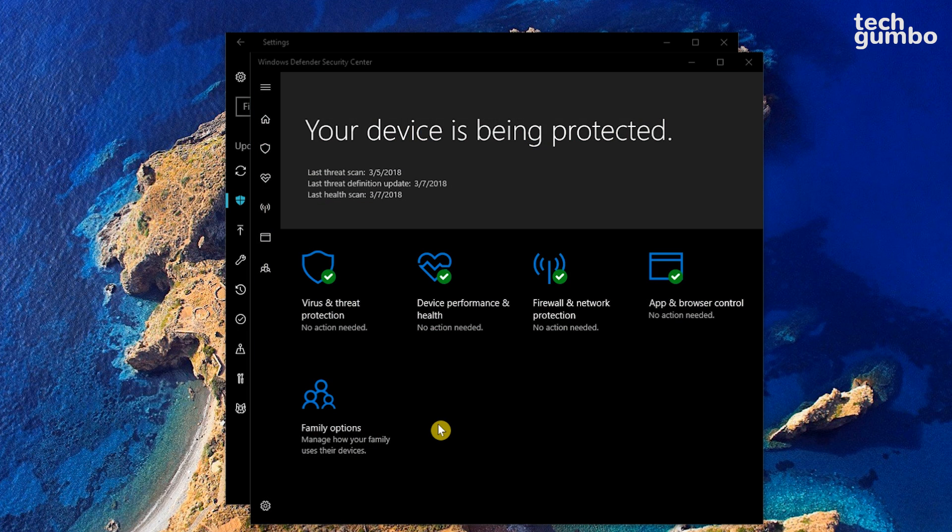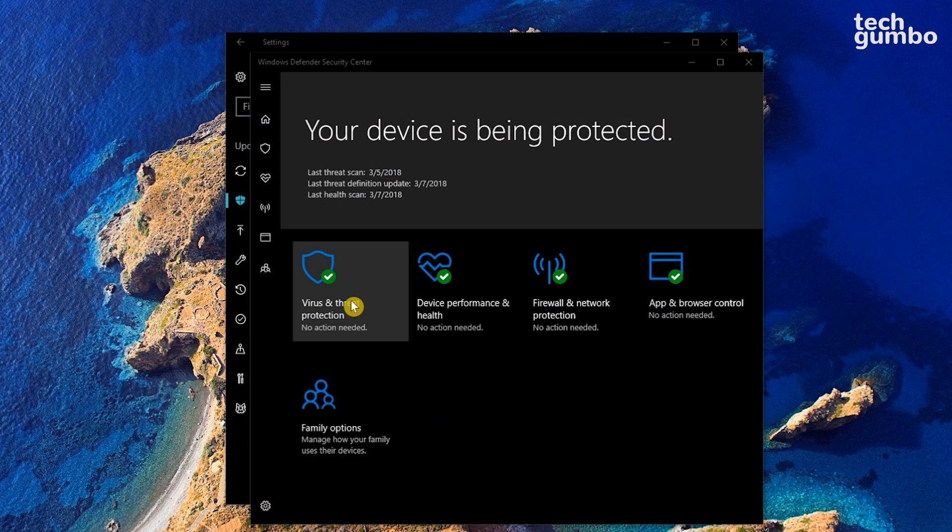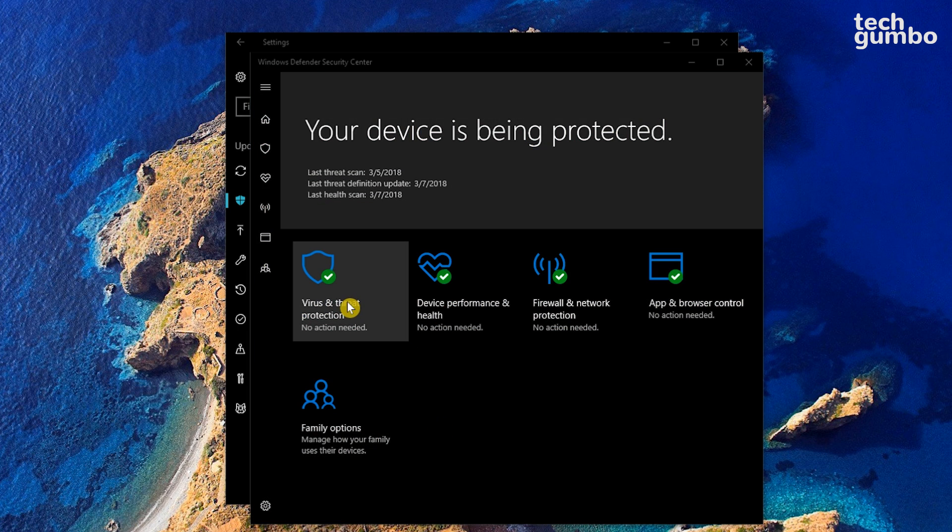In the Security Center, in the top row on the left, select Virus and Threat Protection.